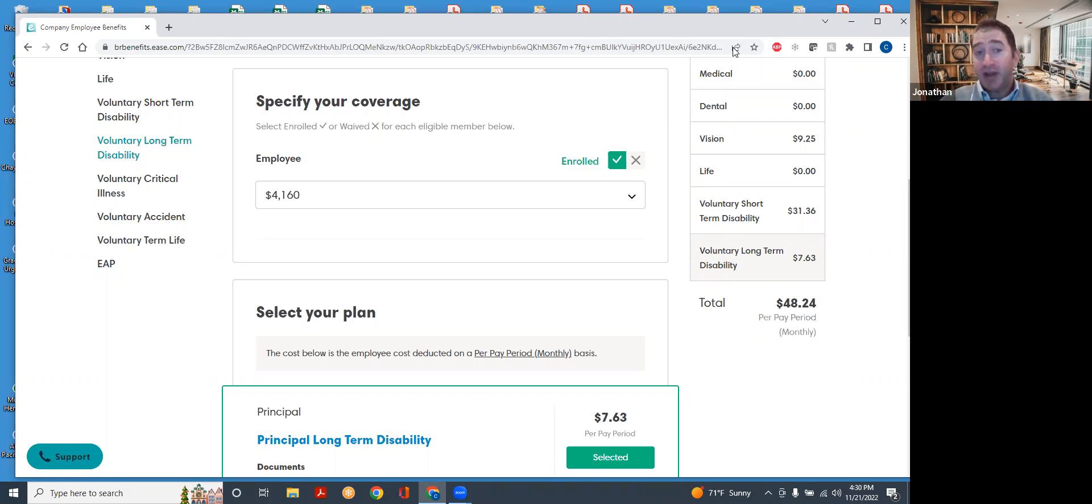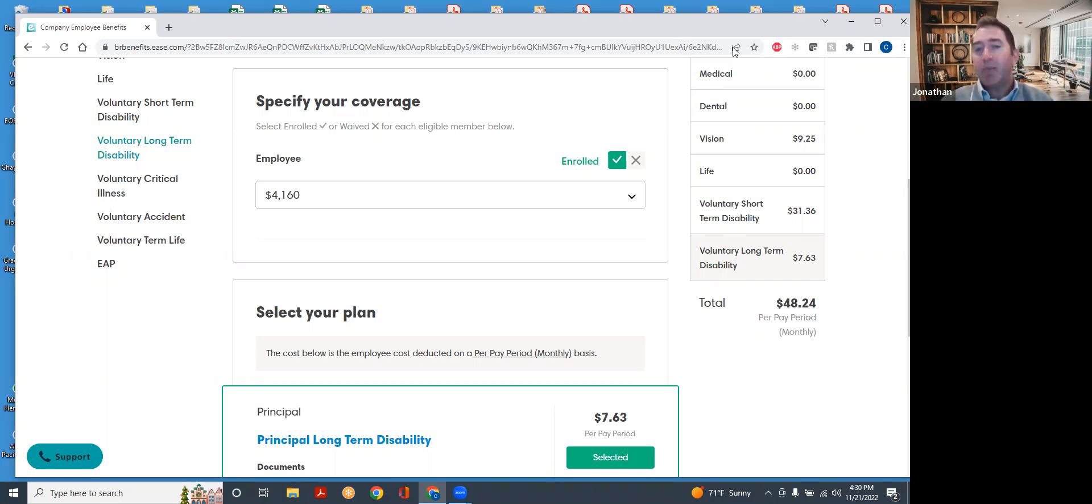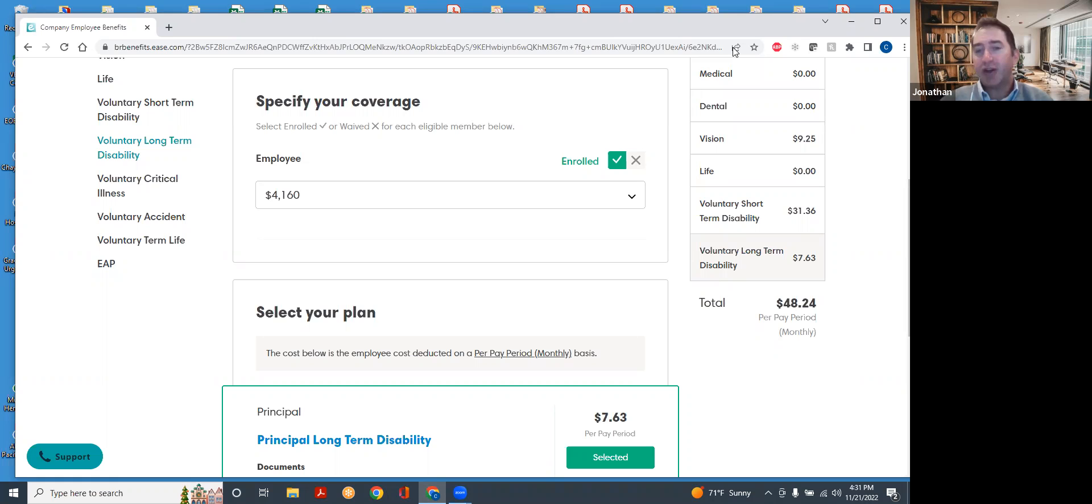Now, the disability people over at Principal, when you file a claim, will actually ask you for paycheck information. So they will make their new calculations then. But if you want it to show up correctly in our system, the way to do that is to just double-check with Leslie or even with us, just so that we can make sure confidentially that the right numbers are in there.